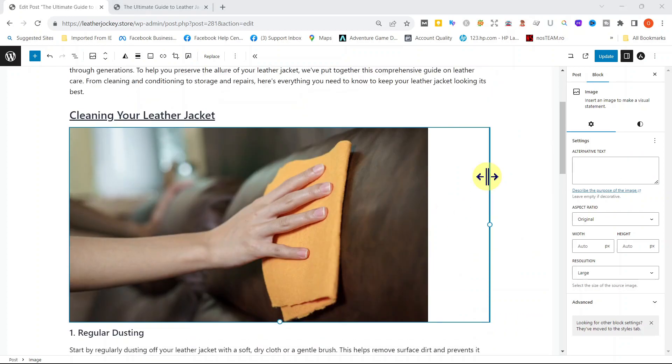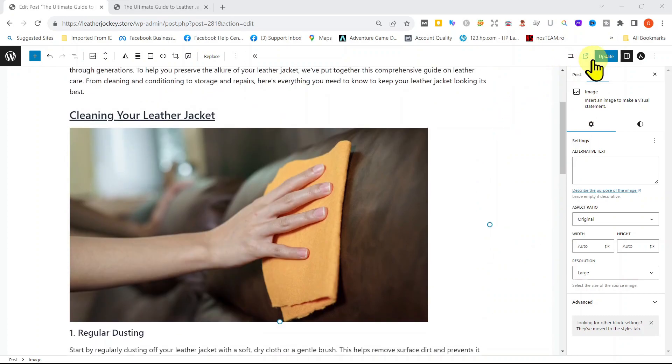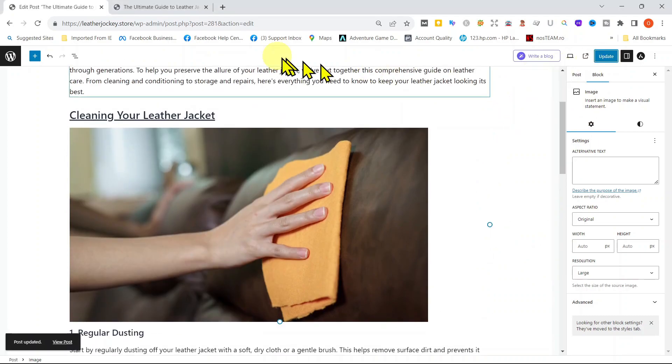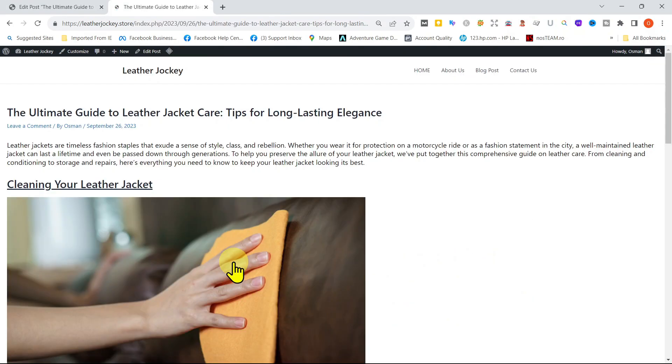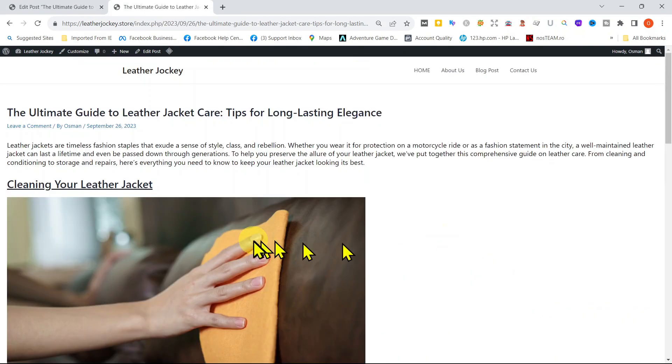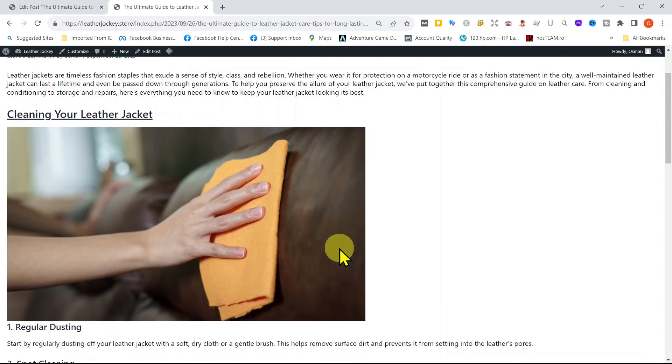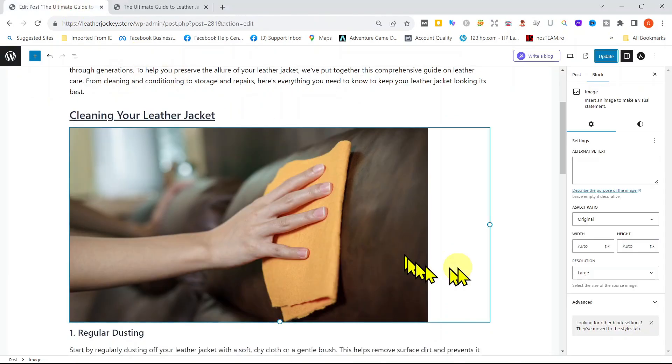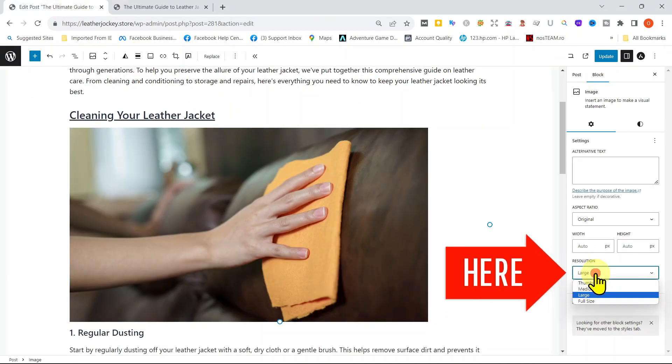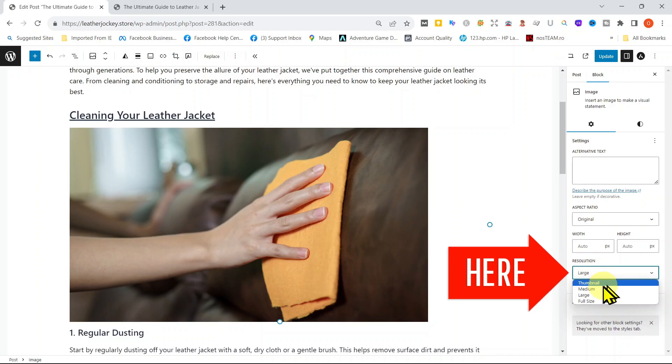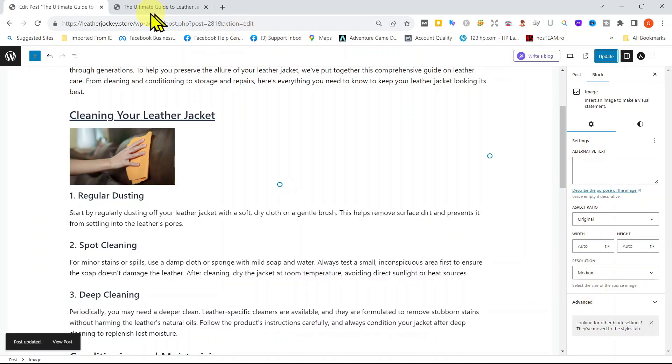Let's go see what the difference is on our website. Refresh it. I think this image is too big. Let's go back to our dashboard to the right side. It says Resolution, Large, Medium, Thumbnail. Let's go from Medium and update it.